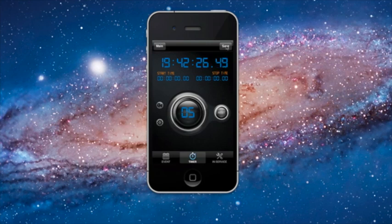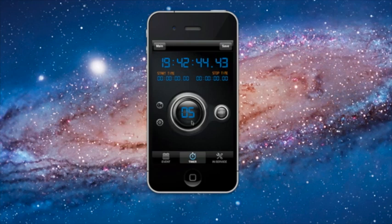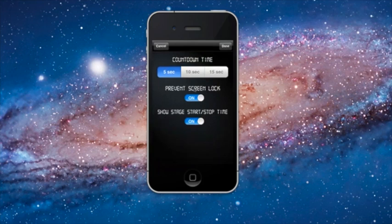Underneath that you're going to see a start time and a stop time. That is going to be the current time of day that the stage started and the current time of day that the stage stopped, recorded in hours, minutes, seconds and milliseconds. We have the main countdown button just underneath in the center that will count down from a preset of either 15, 10 or 5 seconds, and you can change that by pressing the settings tab and selecting whatever you want.